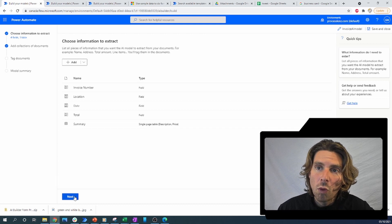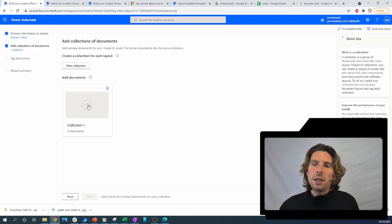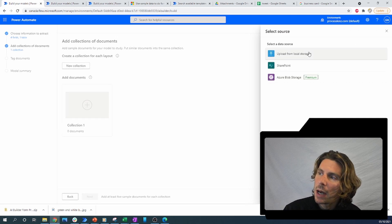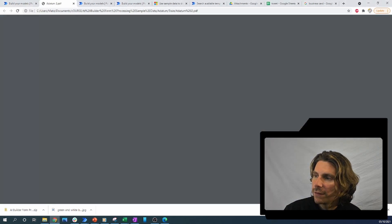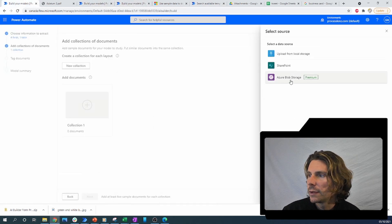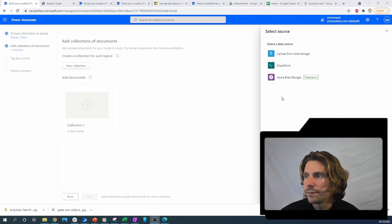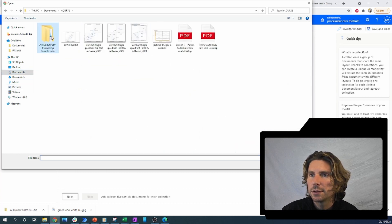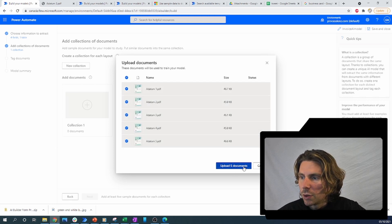Now we have everything and we can move on to training our model by giving it some examples. Let's create a new collection and add some invoices so that Power Automate can start learning. The minimum amount of documents we need is five. Let me go to my folder — I have five training documents that I will upload inside of Power Automate.